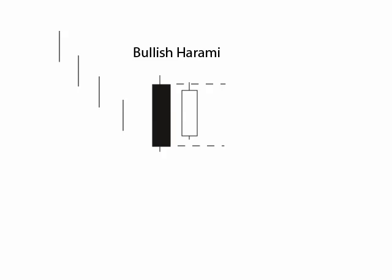Pretty high probability pattern, especially if you find it at support — in a valley, or a swing low — in oversold market conditions. And we'll look for that in the next video.